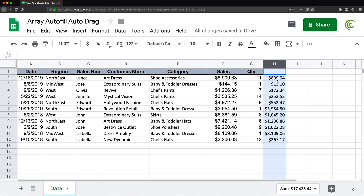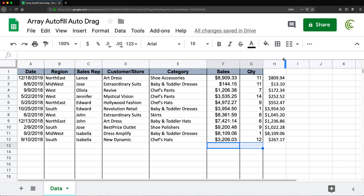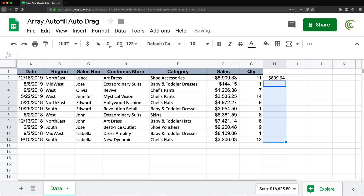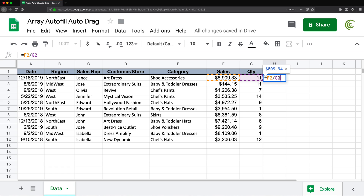What I want is for this to work automatically as we add more data — I want this to just automatically drag down this formula. So I'm going to do that using an array formula. I'm going to clear all of this and go back, and instead of creating this as a regular single-line formula, I'm going to use an array.